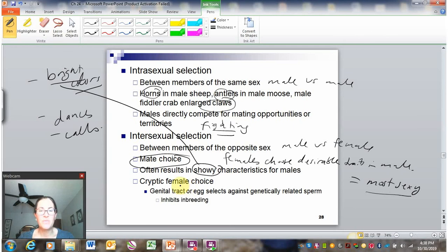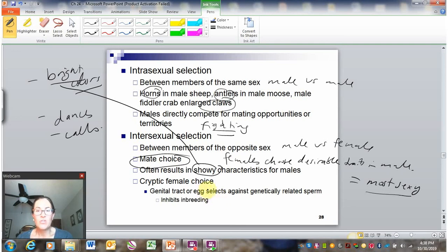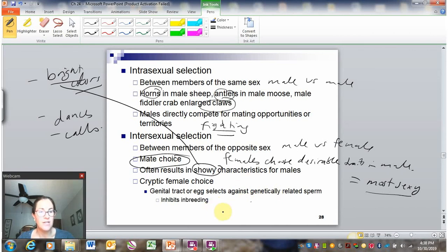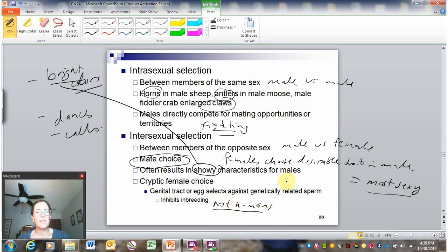There is something called cryptic female choice, which — while not that common — is an interesting curiosity of nature. This is where the genital tract actually selects against certain sperm. If sperm is from a genetically related individual, that sperm won't be able to travel up to the egg. In some organisms, this can help inhibit inbreeding. This is not present in humans — our genital tracts do not have this ability — but you do see it in nature.